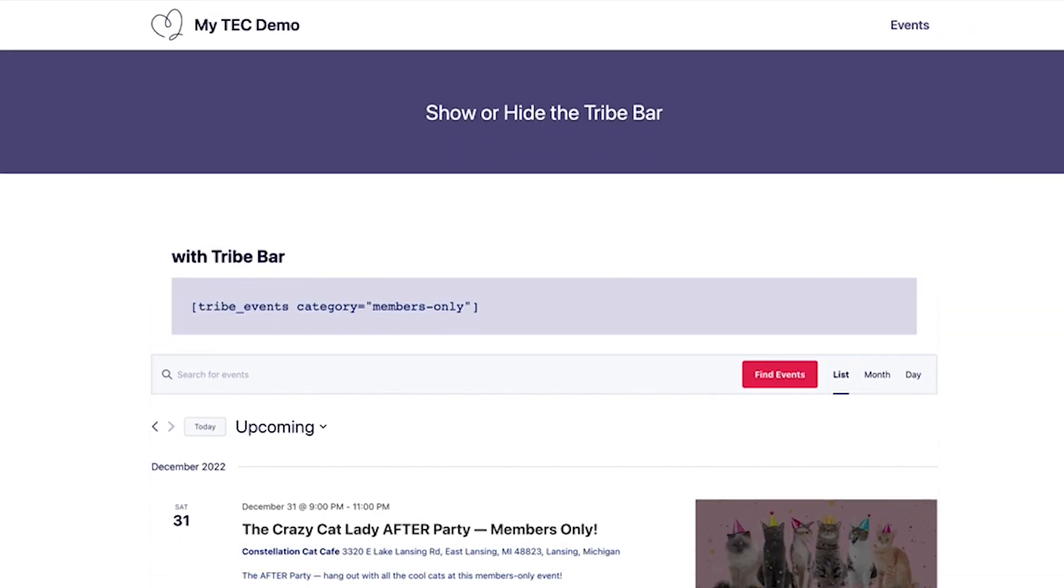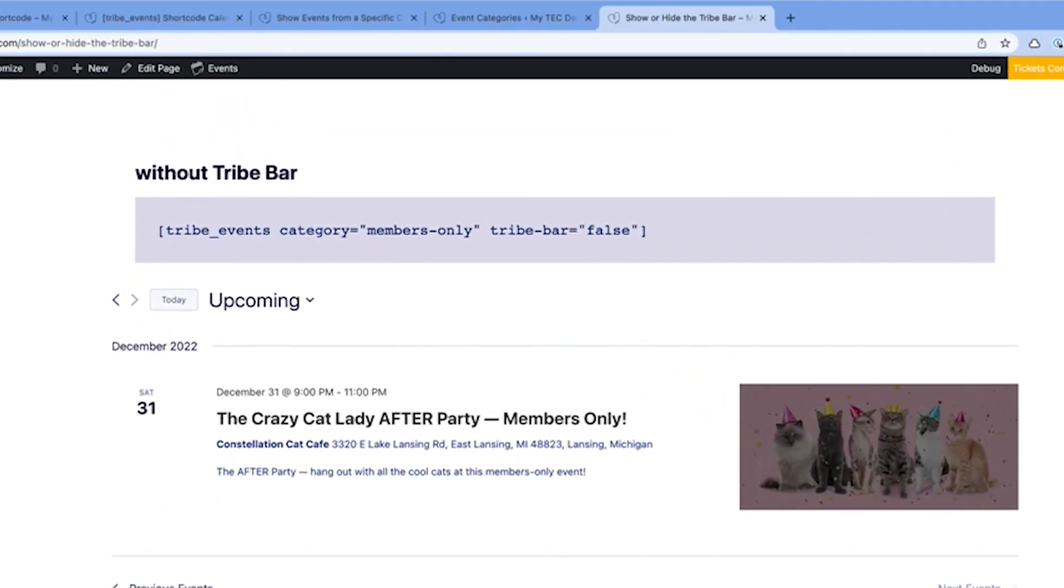Don't want to show the Tribe bar, which allows visitors to search for events and switch calendar views? No problem. Add the Tribe bar attribute and set it to false. Here's an example without the Tribe bar.